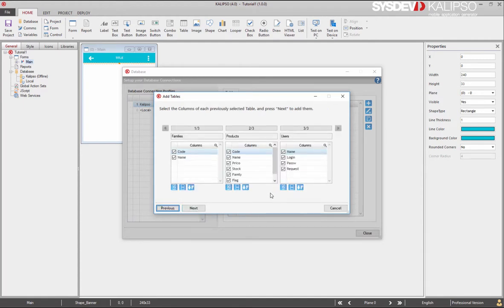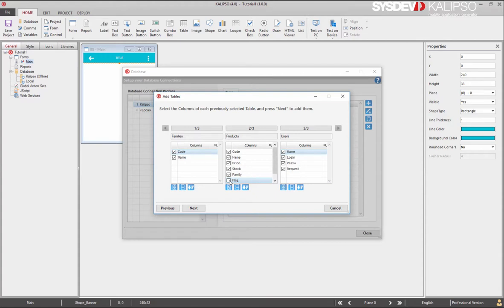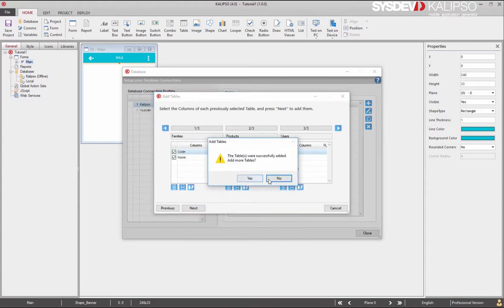Calypso displays all the columns of each selected table, so we can select the ones we want. There's no need to select all the columns if you're not going to use them and there will be no problem with the synchronization because Calypso has the ability to partially synchronize a table. For example, I'm going to uncheck the flag column, leave all the others and press next.